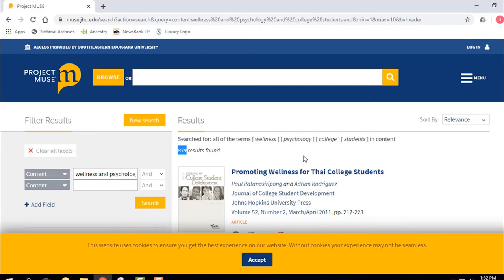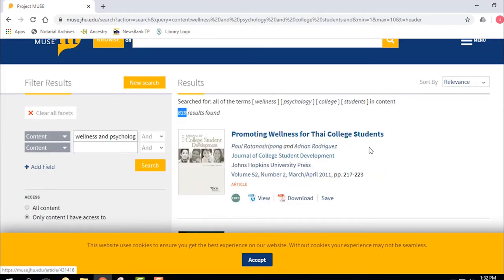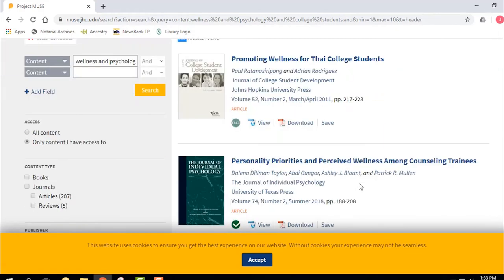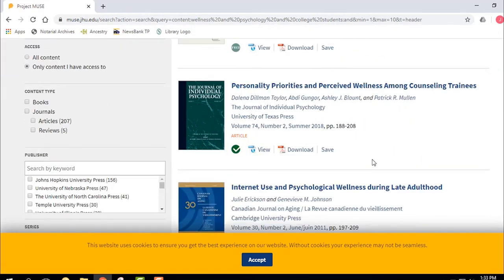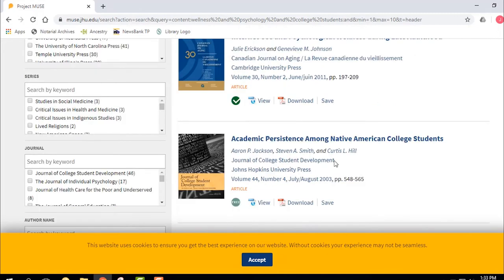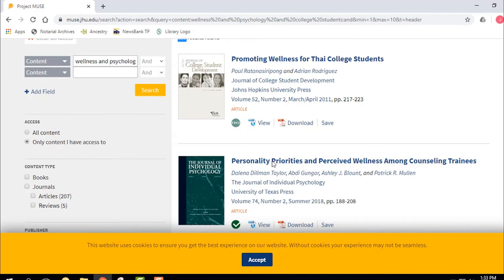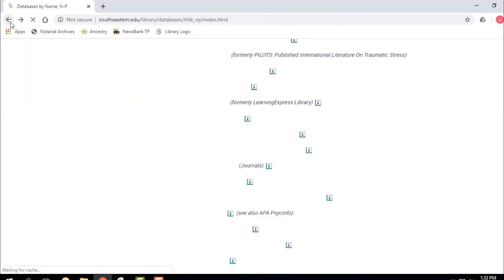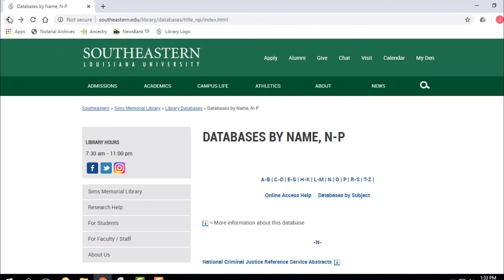We still see some of those same articles. I'm in Project Muse and I see this particular article is from the Journal of College Student Development, March–April 2011. It's a little dated, but I can view the article, download the PDF, or save it. Lots of different options. This is a database your professor might want you to use — just look up databases by the first letter of the name.